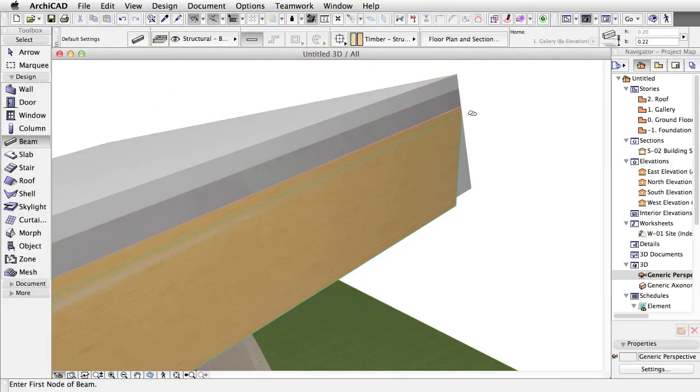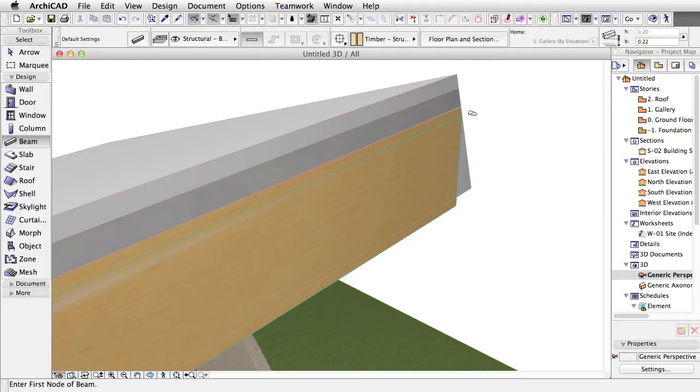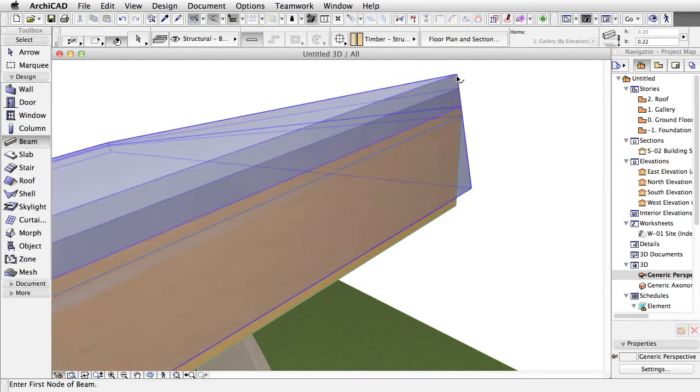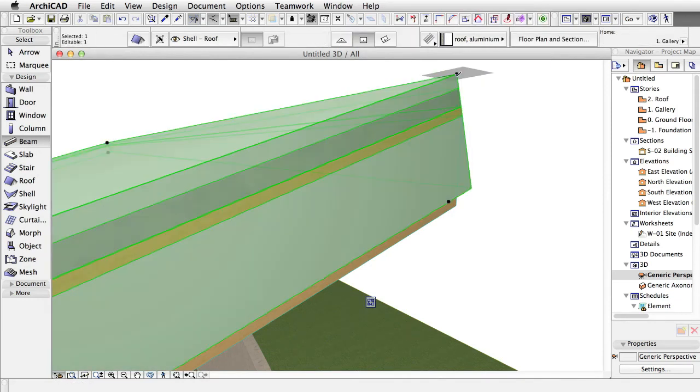After the beam is placed, open its settings to check the elevation and home story. ArchiCAD automatically placed the beam to the desired home story and elevation that we measured from the section earlier. Turn on Surface Override again for the roof when done.